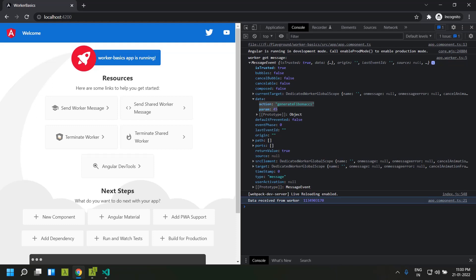The significance of a transferable object is that once we transfer data from one thread to another, the data ceases to exist in the sender thread. For example, if we send an `ArrayBuffer` from the main thread to the worker, once the worker receives it, the main thread's copy is destroyed — and vice versa. This helps in efficient memory handling.